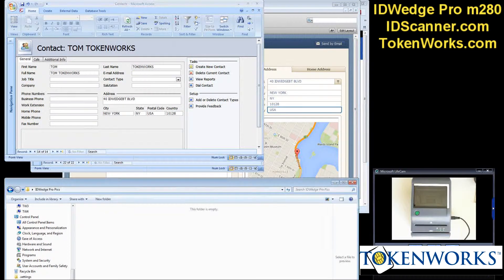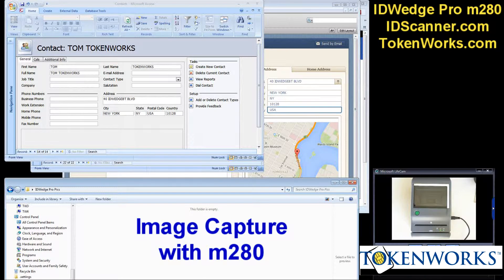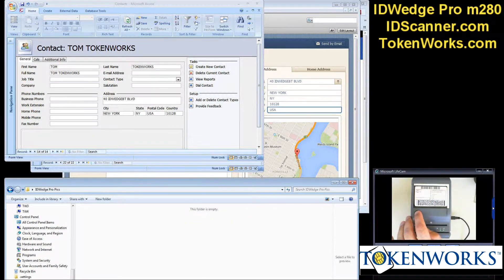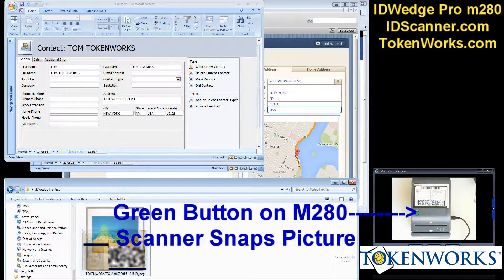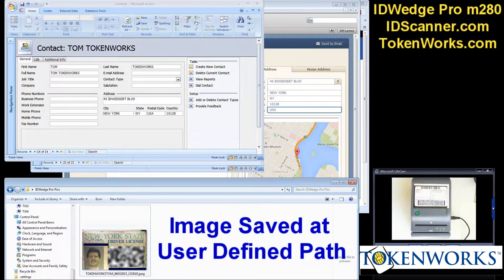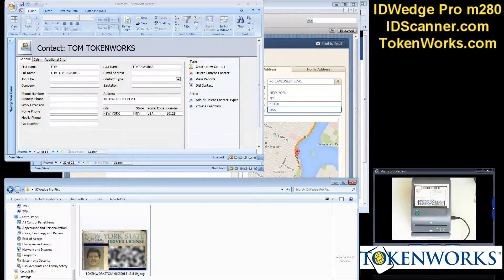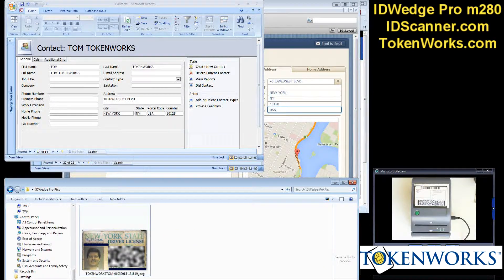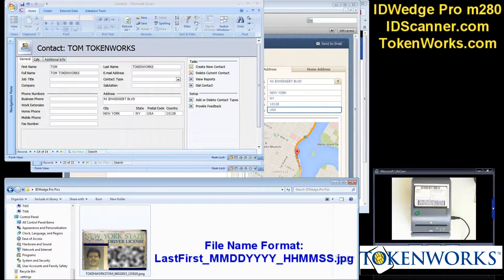One final feature of ID Wedge Pro with the M280 is the ability to capture images. If I put a card there and press the button, it will save a JPEG image into a folder that you define, and it uses the first name and last name of the driver's license just scanned. So it says TokenWorks Tom, with the date and time appended to the file name. It saves it as a JPEG.